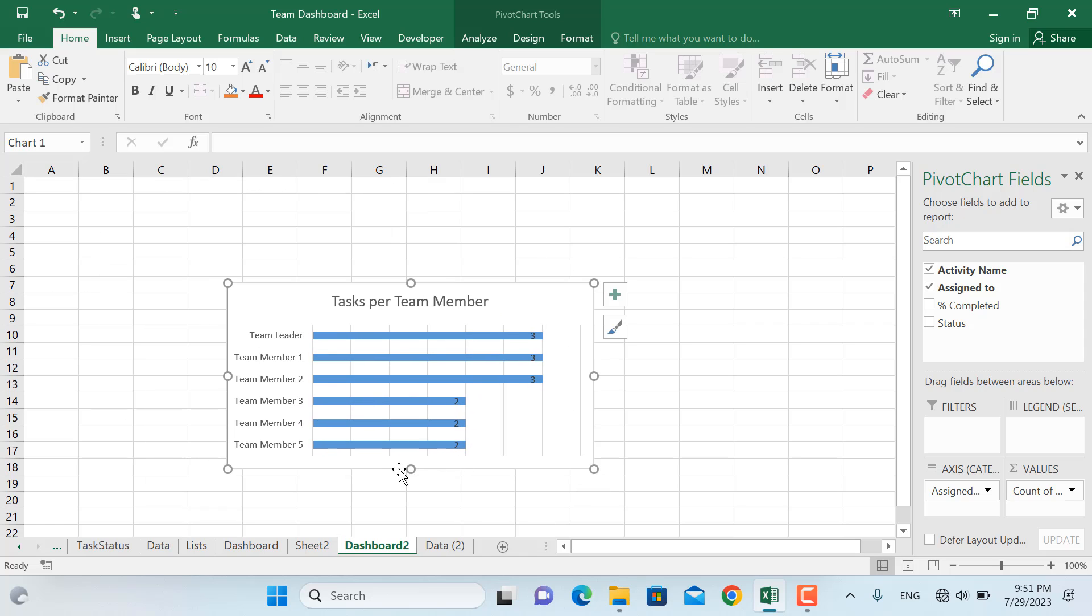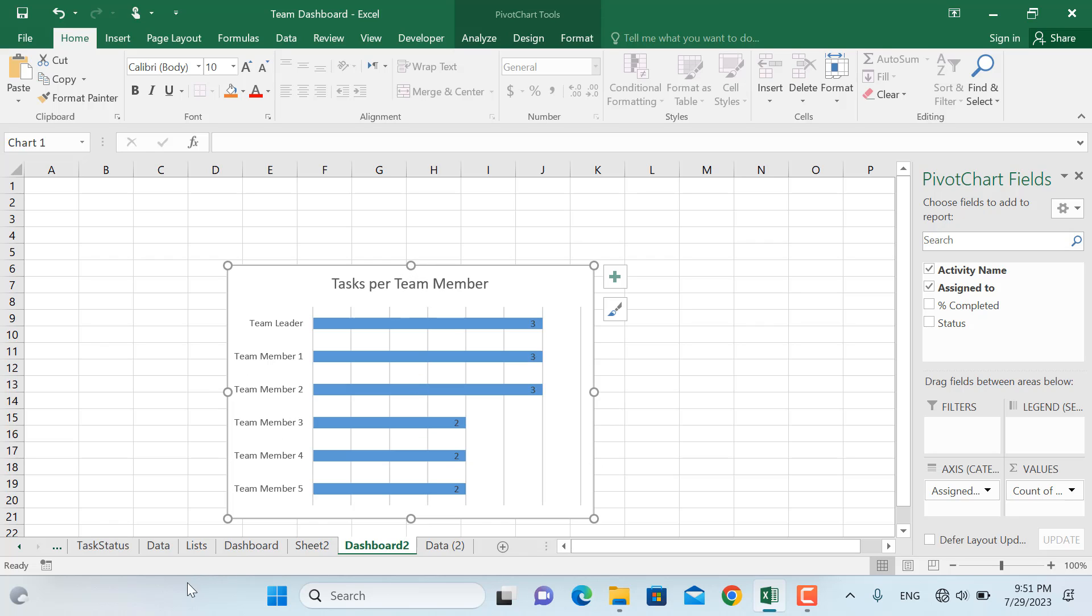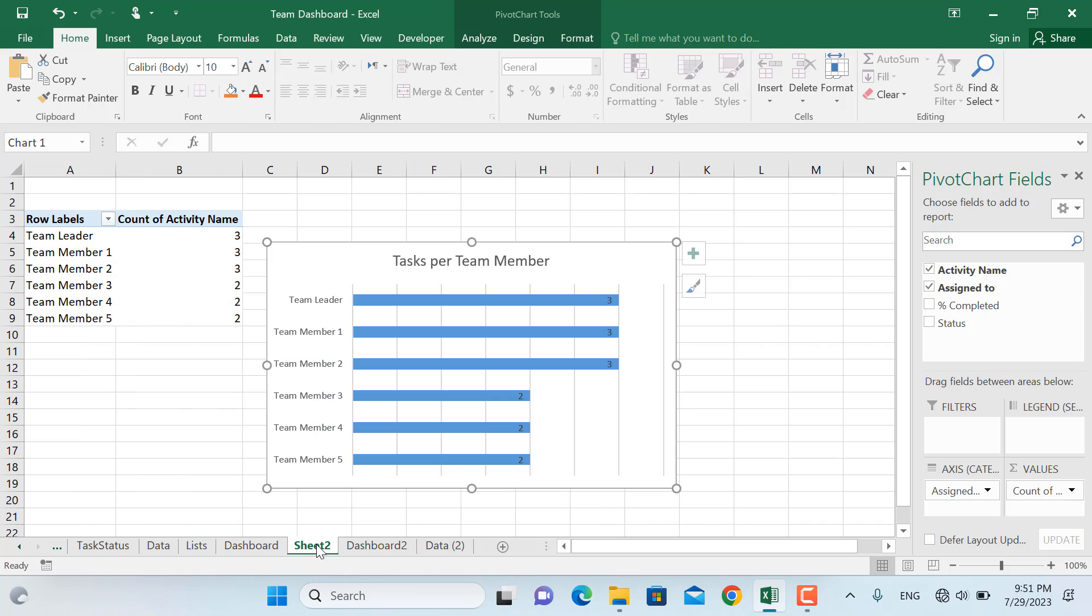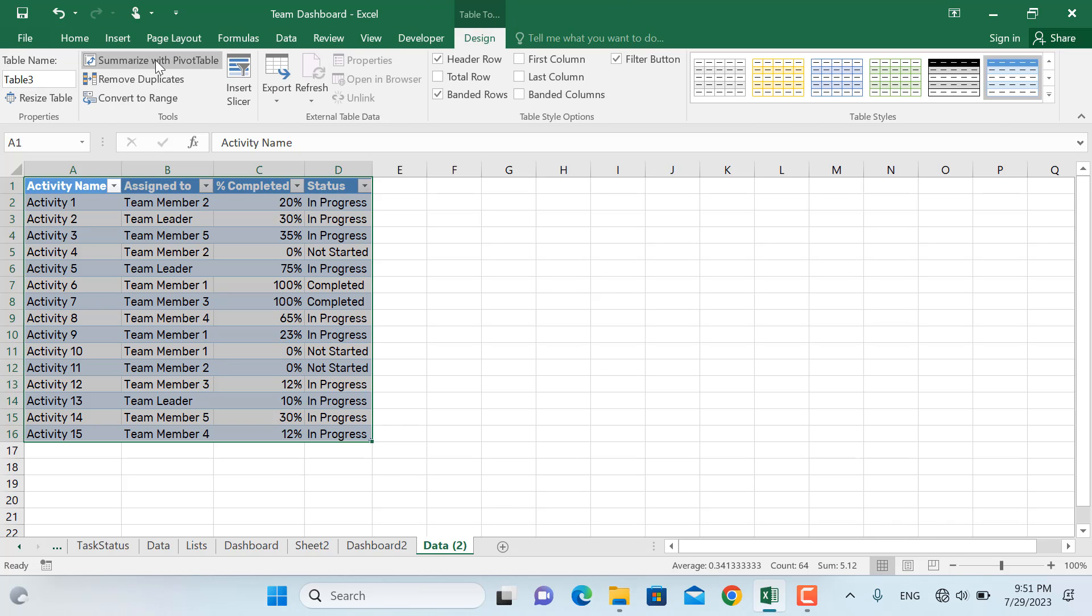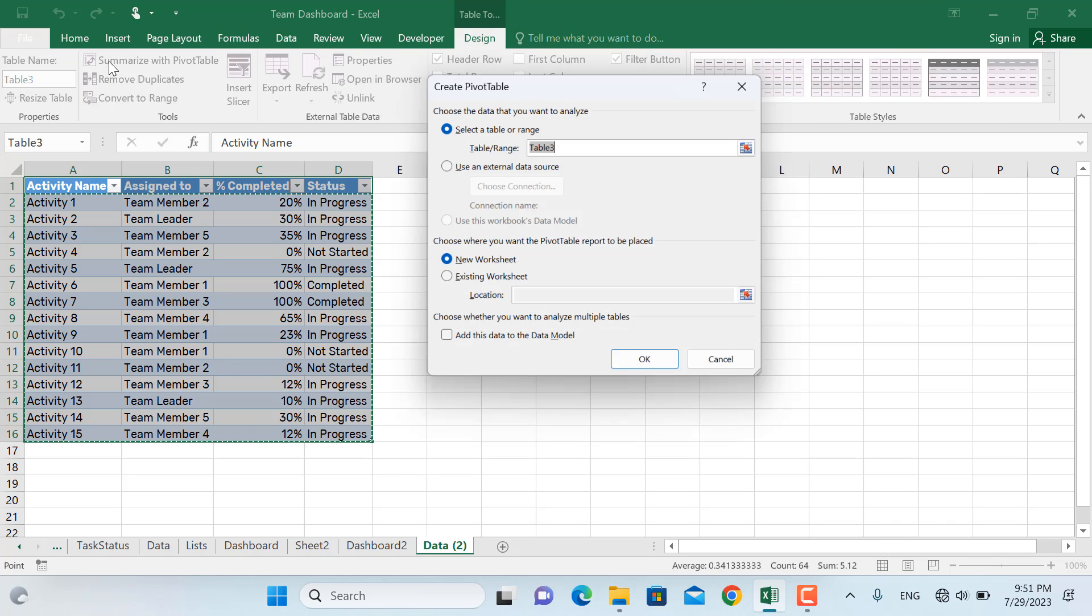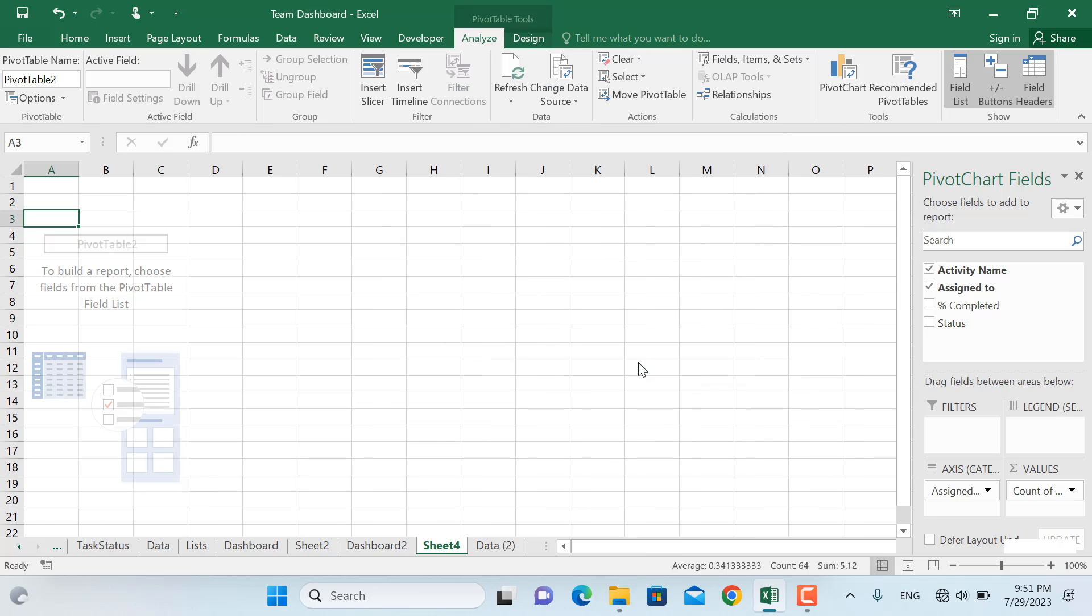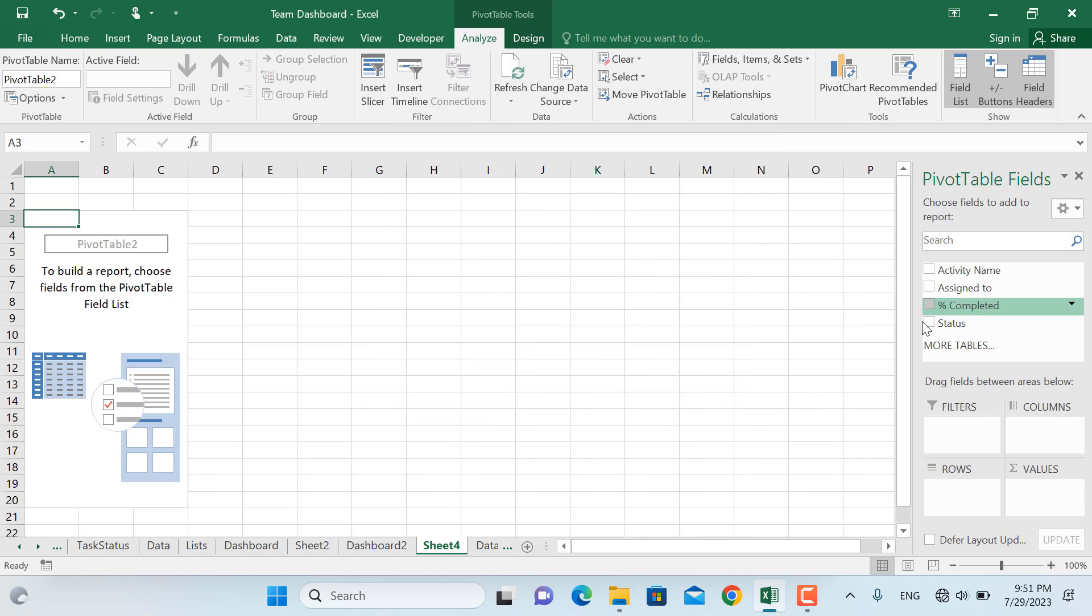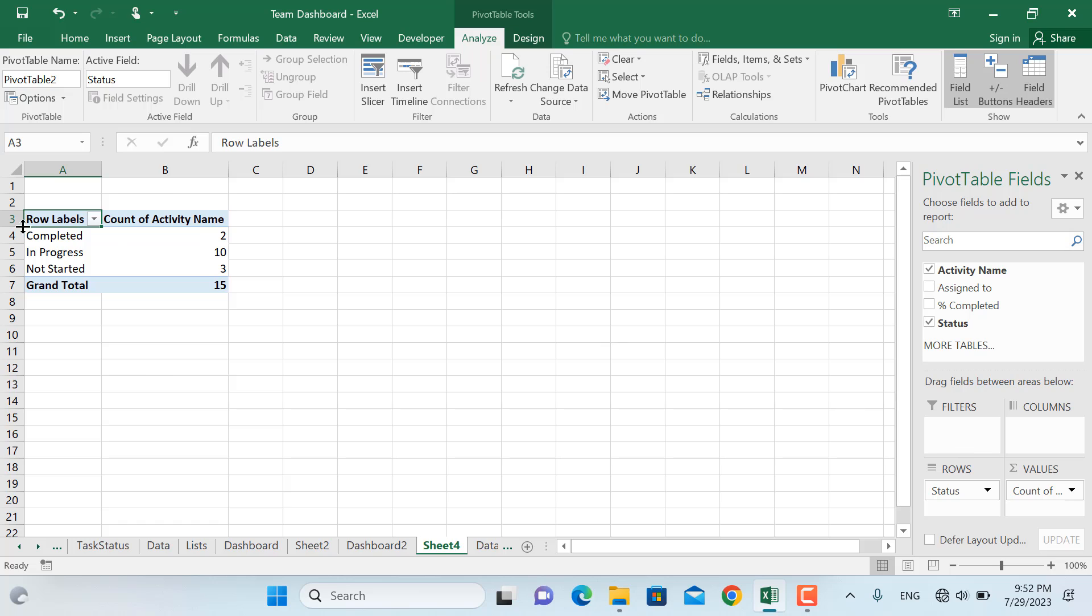And for the next one we have the number of tasks based on their status. So for that purpose again I'll go to our data sheet, data number two, and in here I'll go to table tools, summarize with pivot table, new worksheet. And here we will have the status and the number of activities should be in the values. As you can see we have two activities which are completed and 10 activities are in progress, three activities are not started yet.